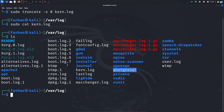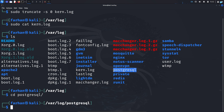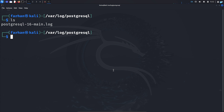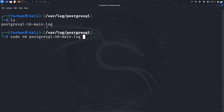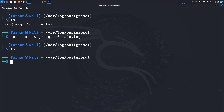Other than this, remove the log files of the tools and services that you used during penetration testing. For example, if I used the PostgreSQL database, I will change to that directory. Inside, I can see there is a PostgreSQL log file, so I will remove it with the command sudo rm and the name of the file. Now the file is removed.